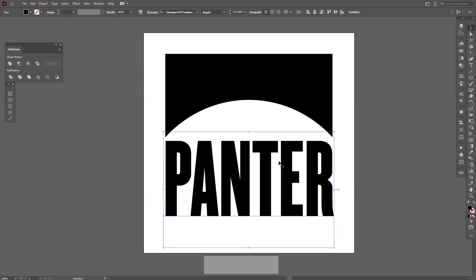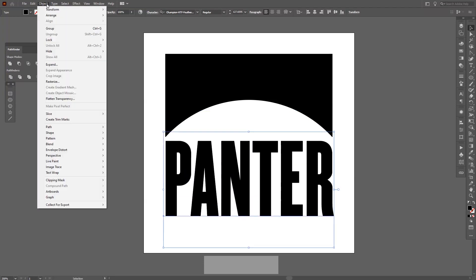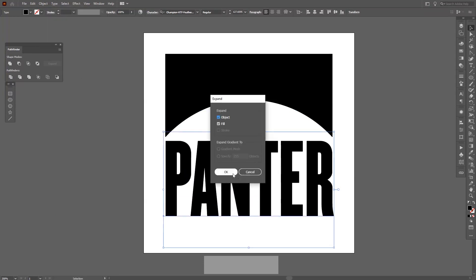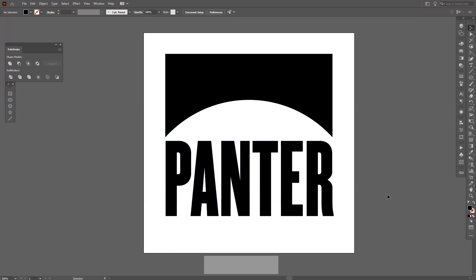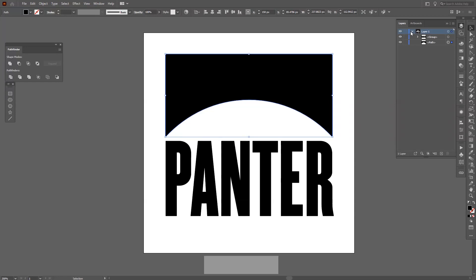I'm gonna go to Object, Expand, and click OK. Make sure that this object is on top in the layers — not just on top of one object on another, but make sure it's on top overall. Right now it's on the bottom, so I'm gonna move it to the top.